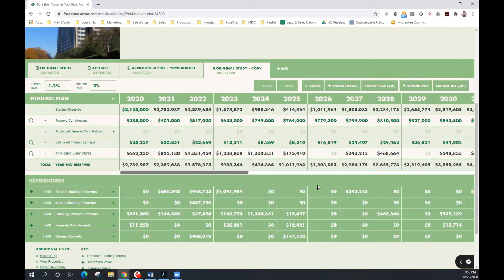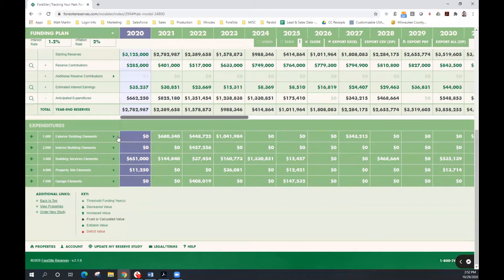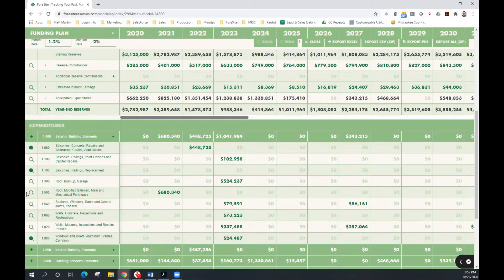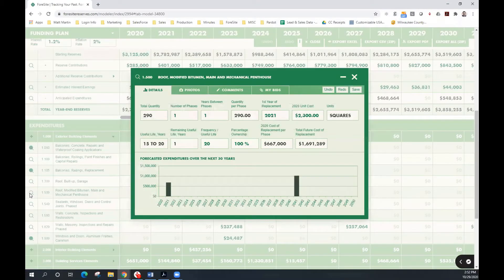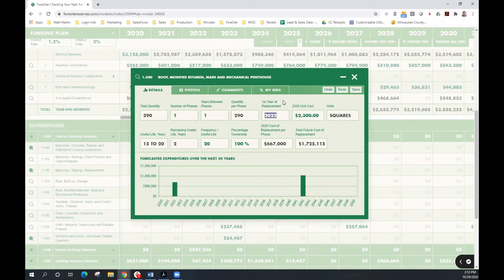First, let's begin updating our schedule of capital expenditures. We're not going to replace our roof in 2021. We're going to defer until 2022. So we can update that line item by clicking on the magnifying glass, changing our first-year replacement to 2022. Foresight will automatically update the schedule of events for that component and will apply inflationary increases and decreases where appropriate.